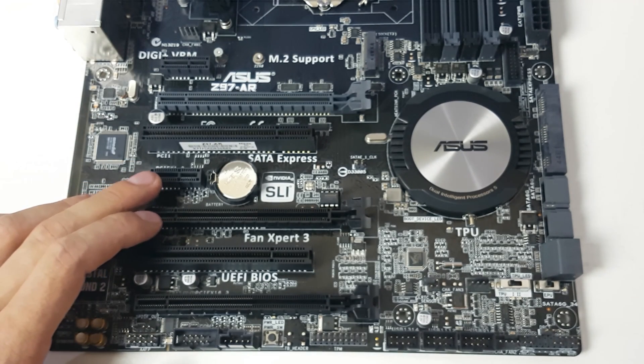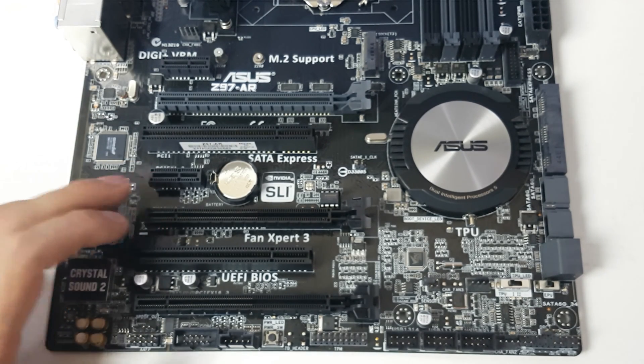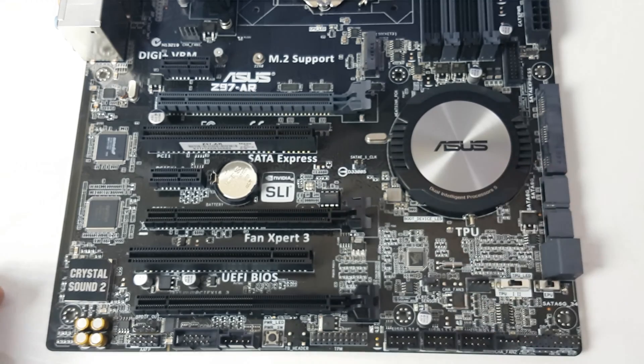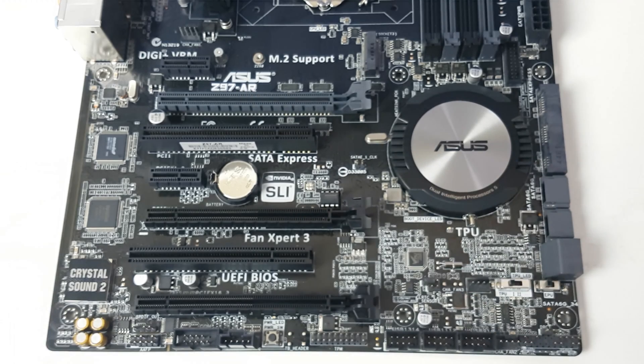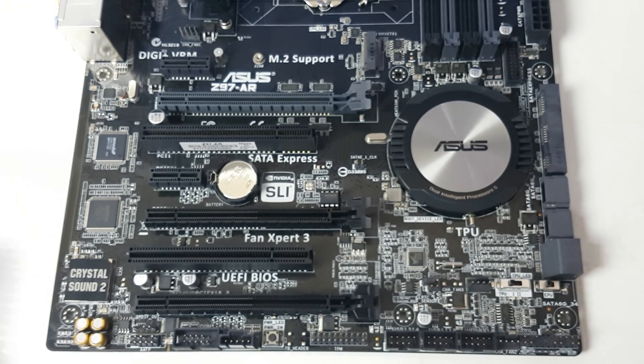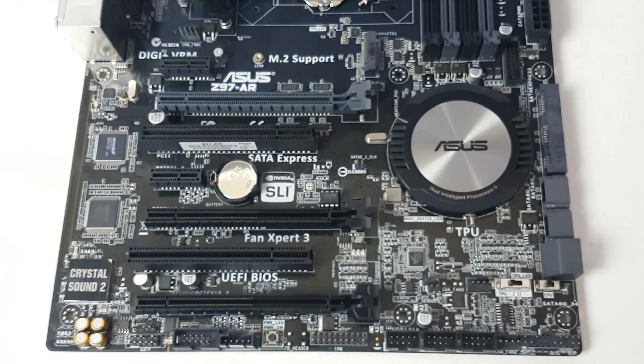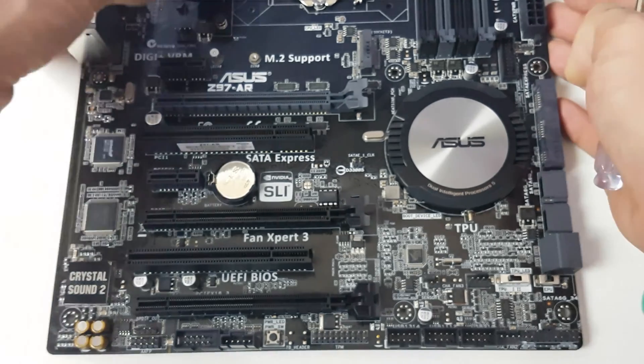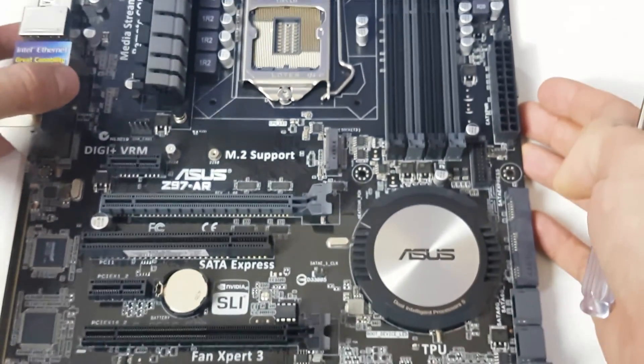They've done it here, so if you put a graphics card in you probably might be able to fit something in there. There's all the ports. We've got the Z97 chipset as well there.